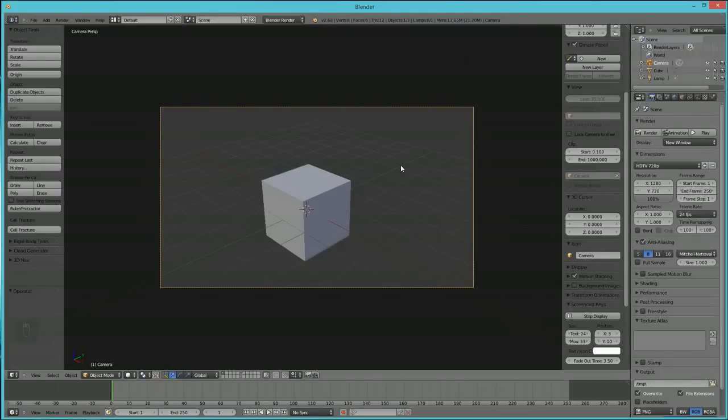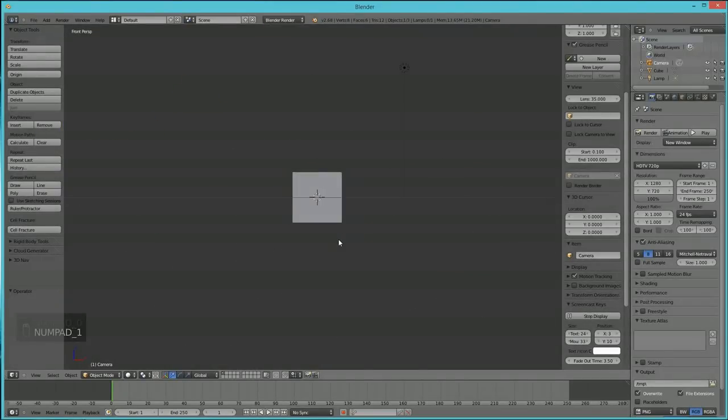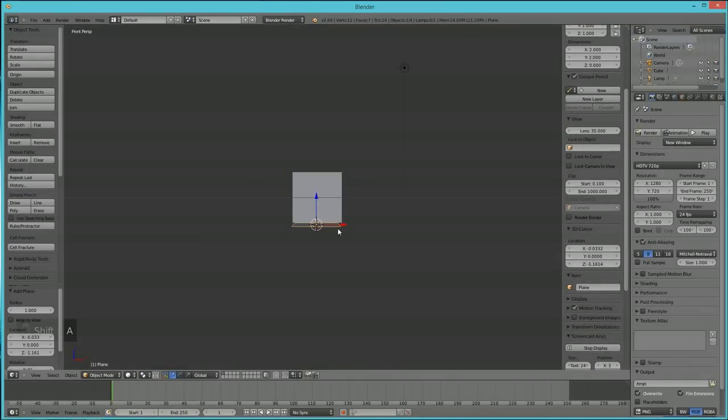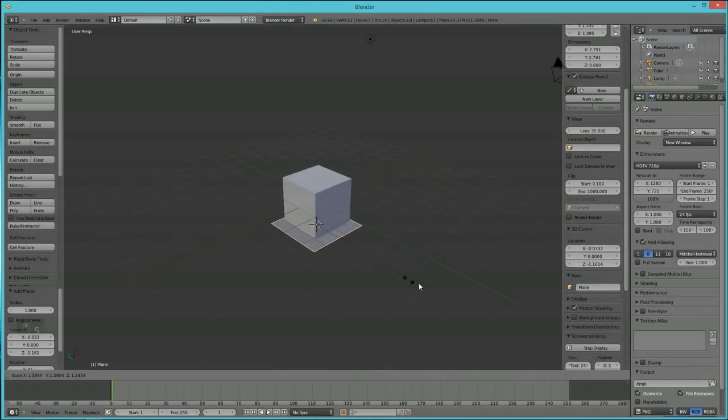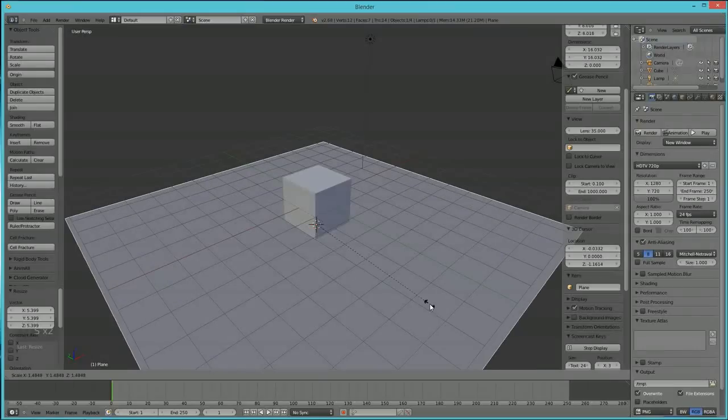If I go and I hit 1 on my numpad and wherever I put this cursor or new object to come in, I'm going to hit Shift A here, plane, and I'm just going to adjust it so you can see this plane underneath.